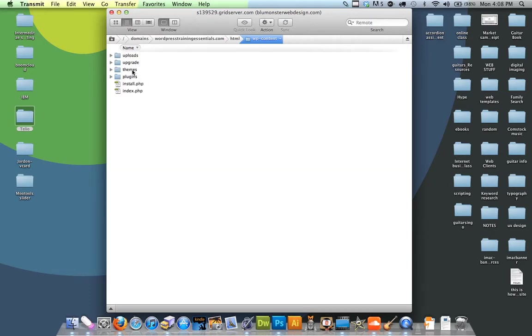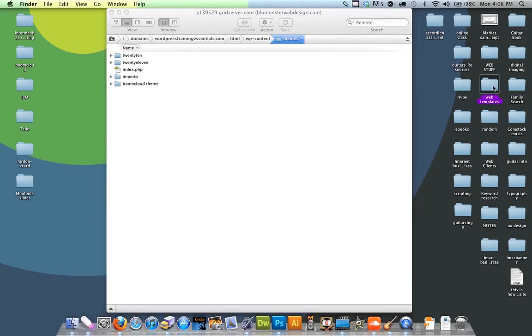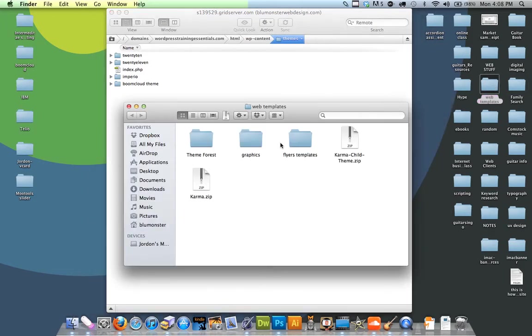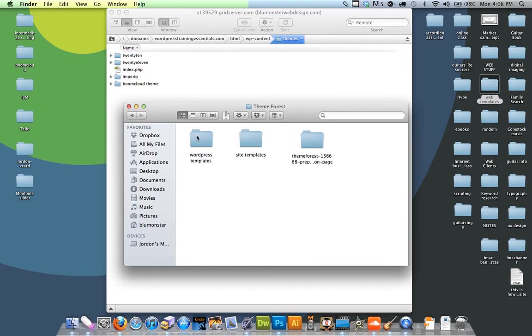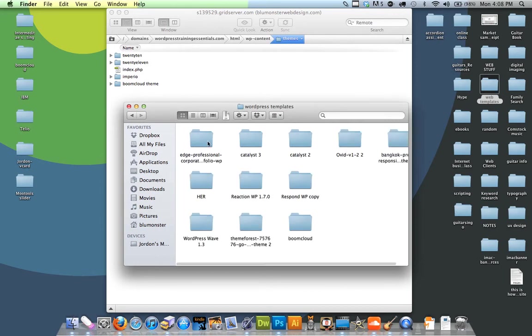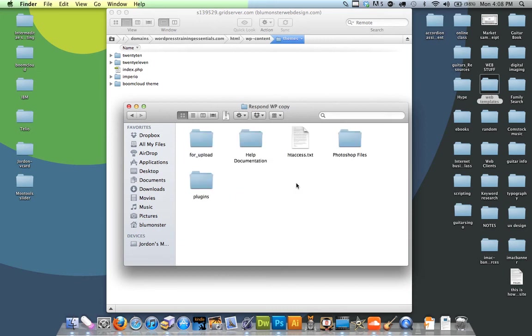You click that, then click Themes, and here are my themes. I'll go to my web templates, then WordPress templates, and I can upload any one I want.